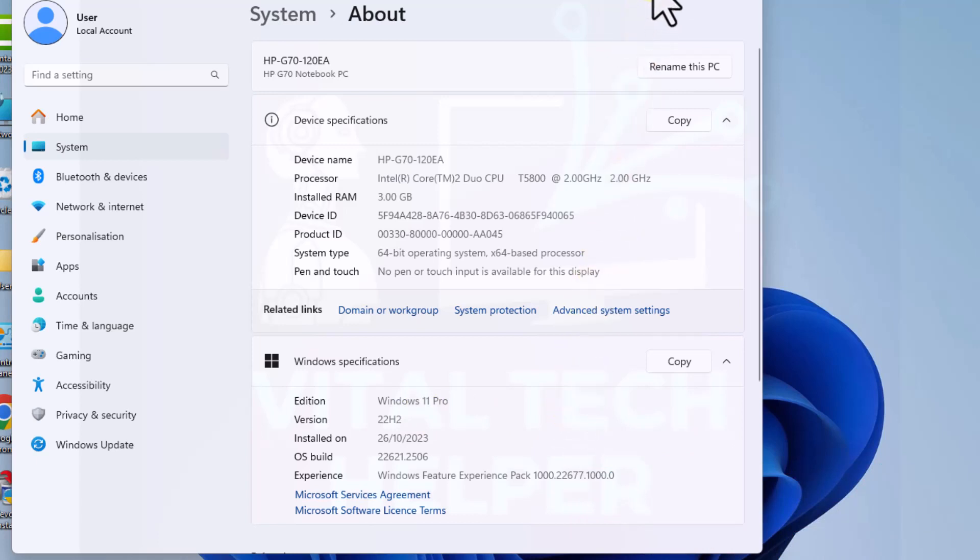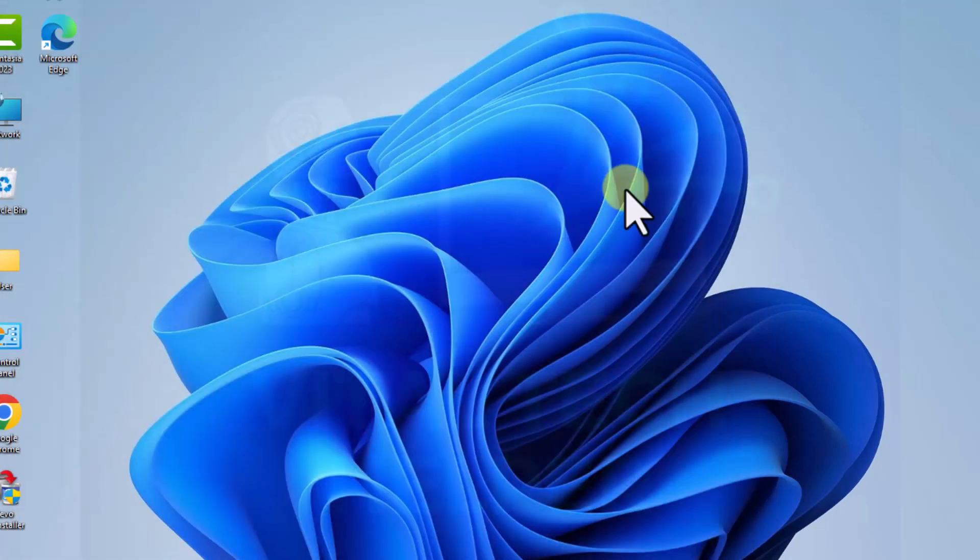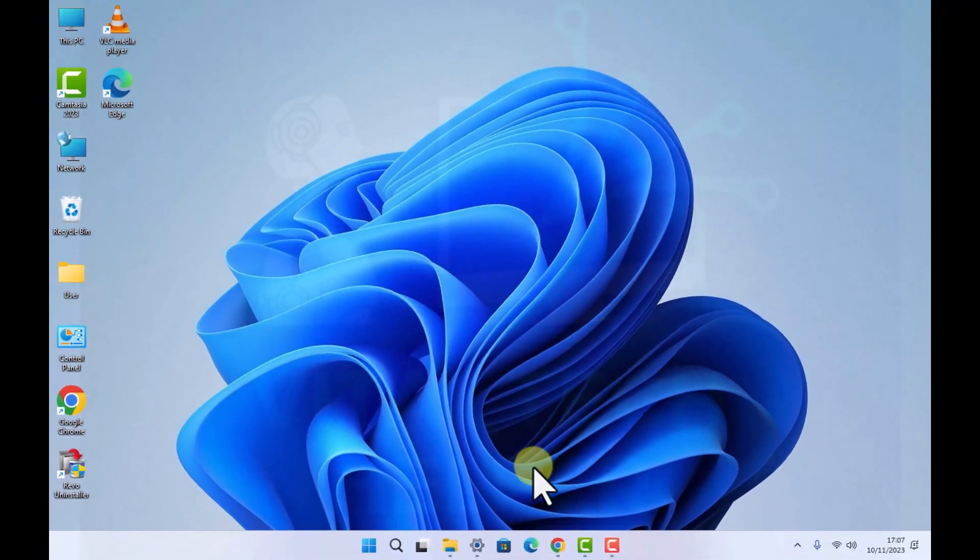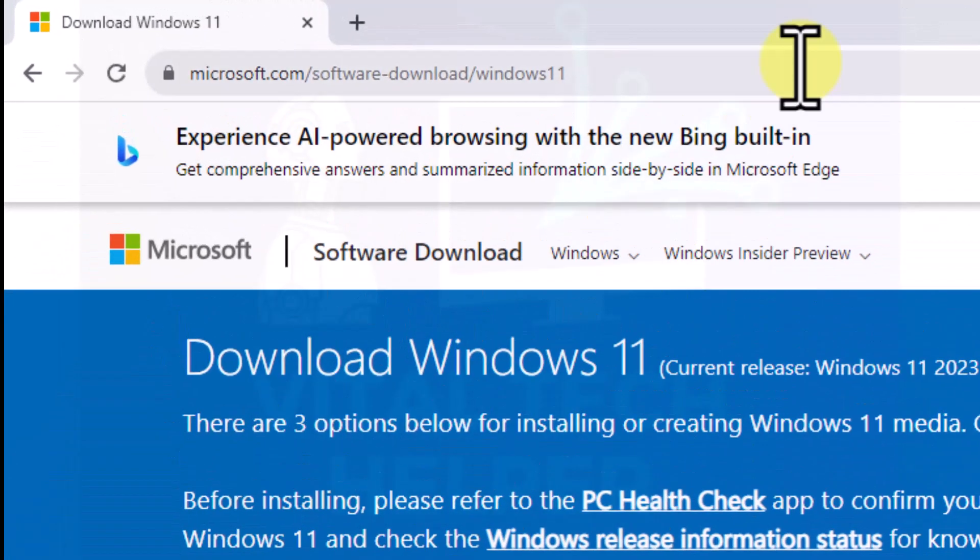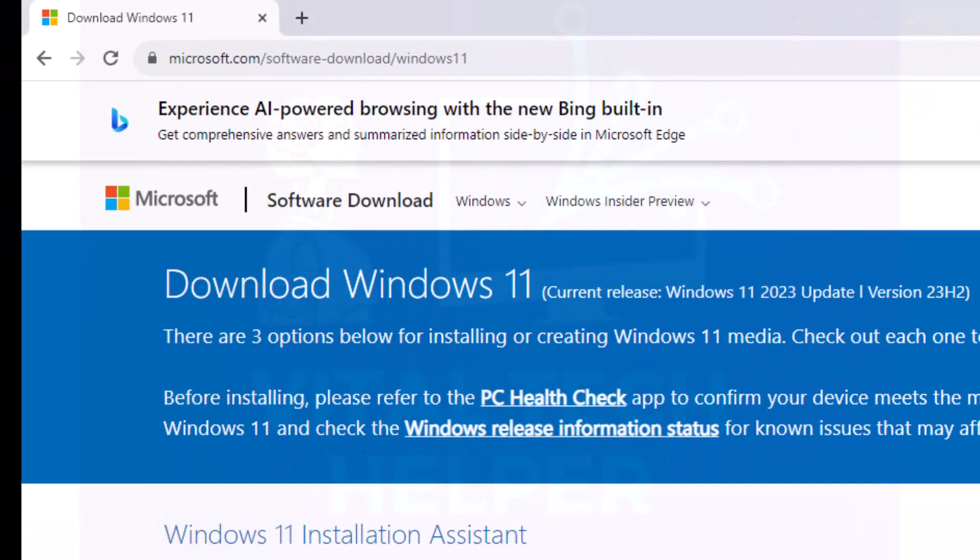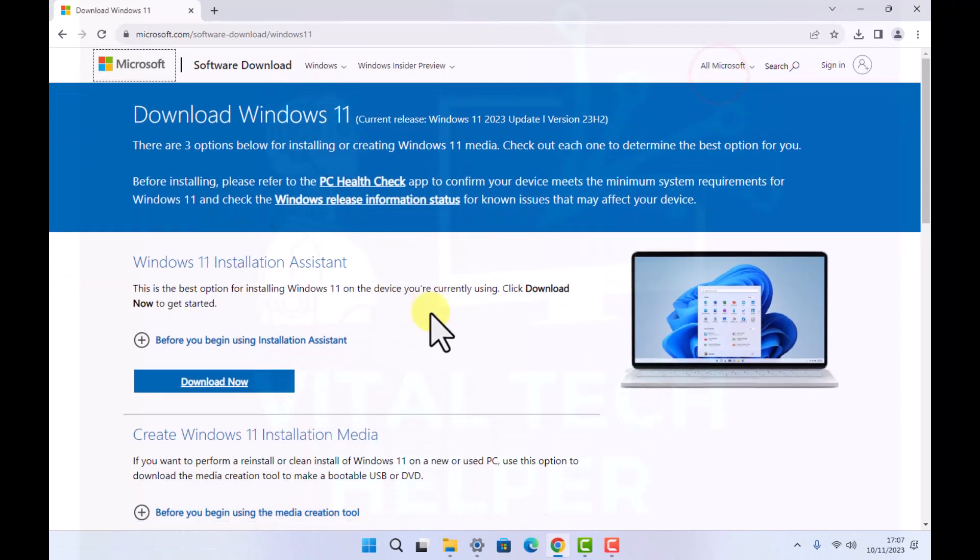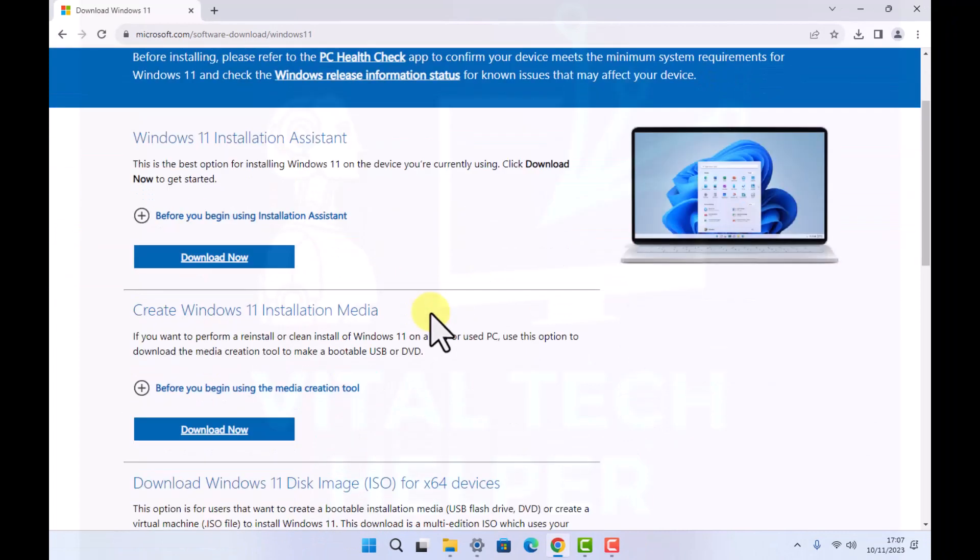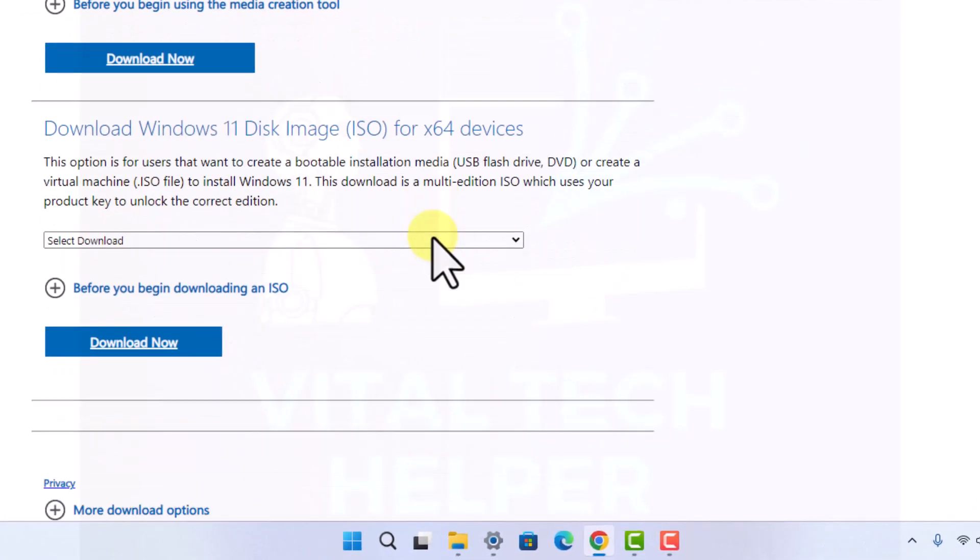First things first, I'm going to take you to the download. We'll go to this Microsoft website: microsoft.com/software-download/Windows11. I'll put the link in the description anyway. If you scroll down on this page, there are a few options.